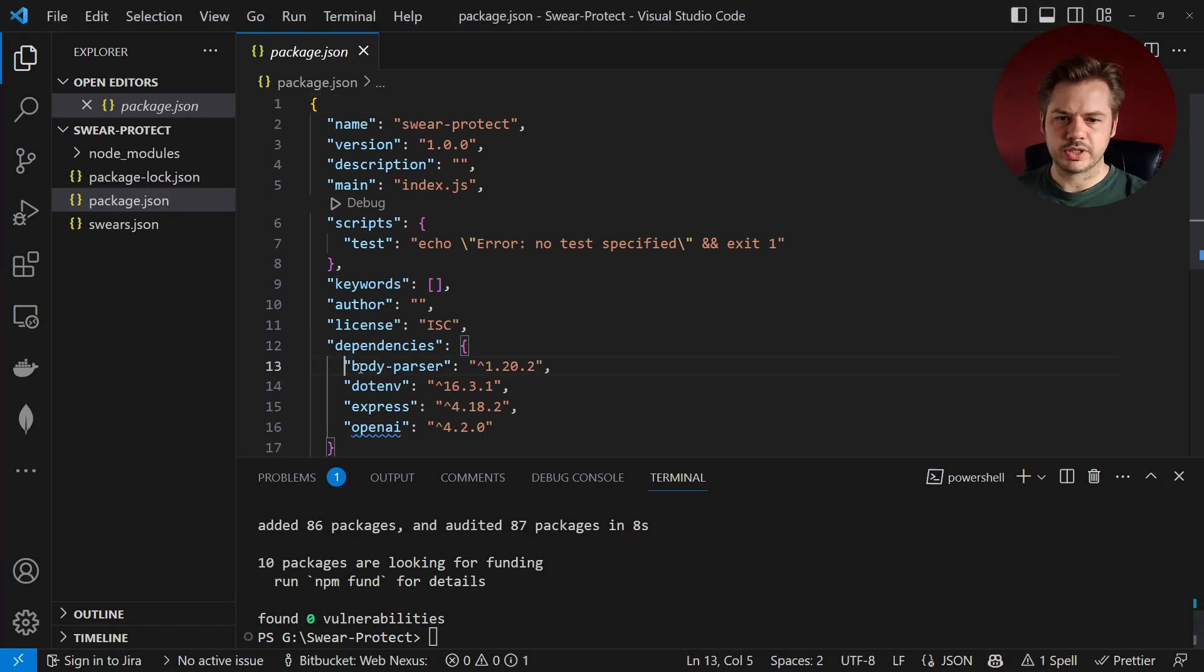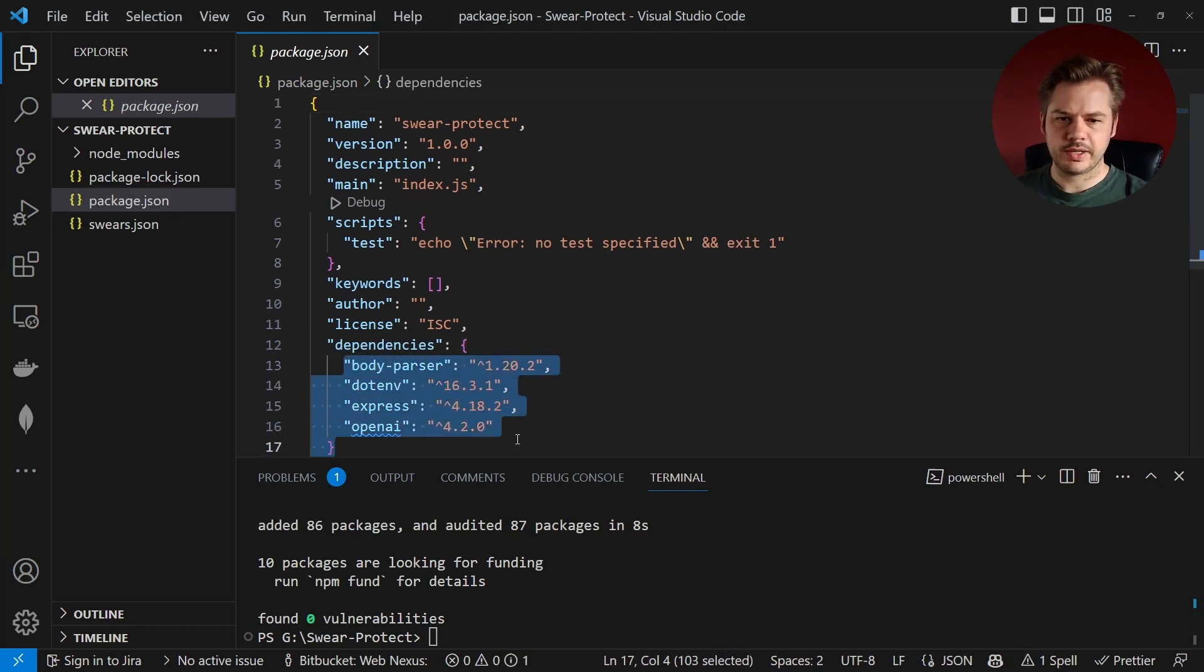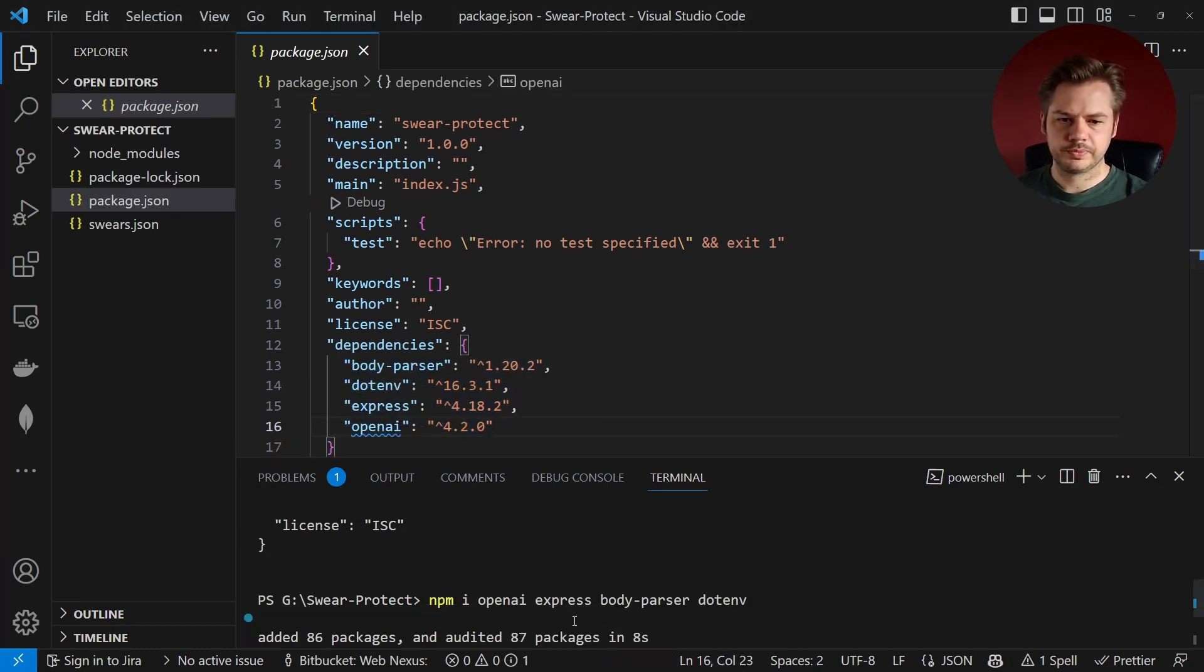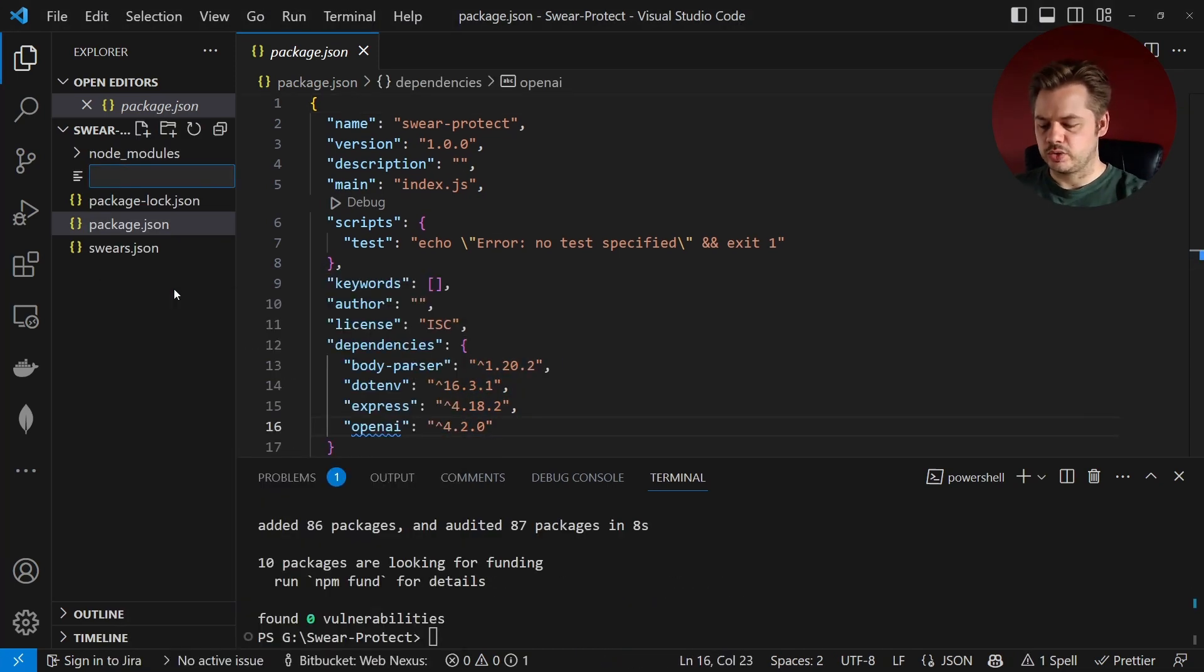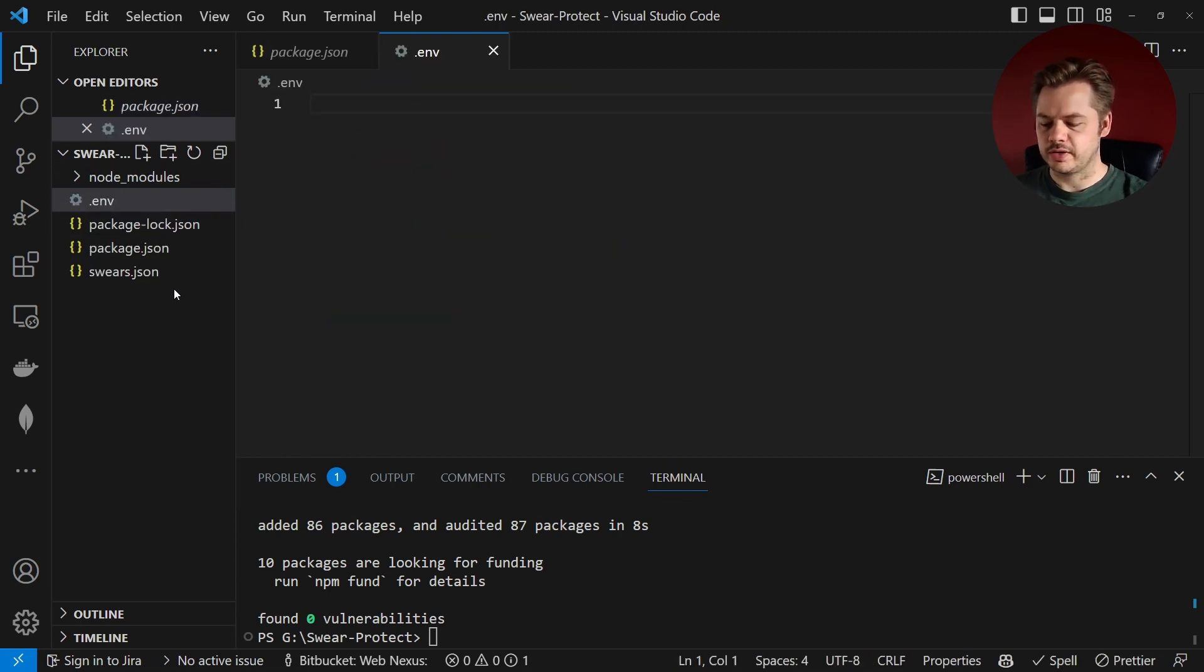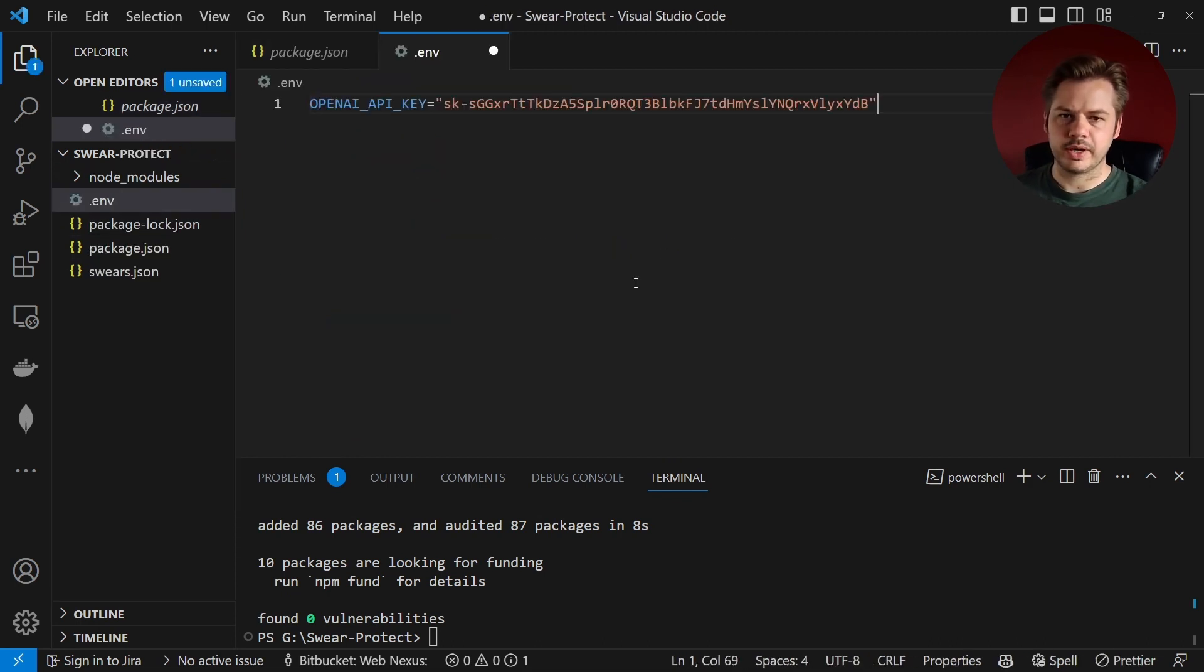So once they've installed we should see them inside of here. I'm just going to create a new file in here called .env and inside of there I'm going to put my OpenAI API key.